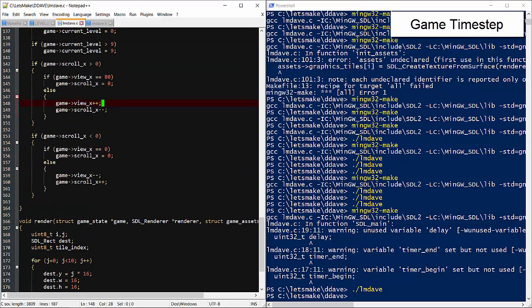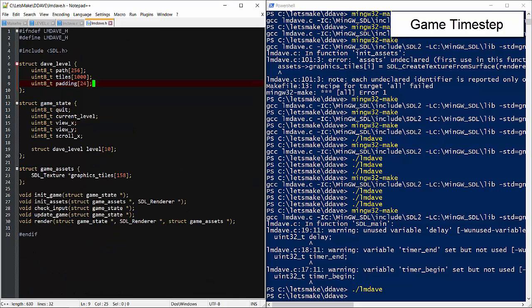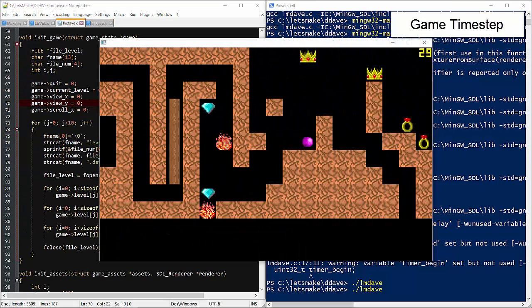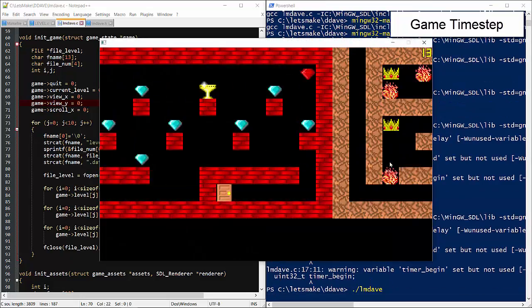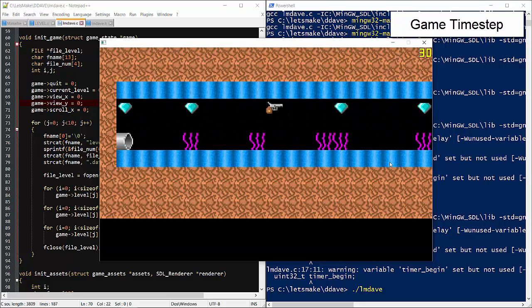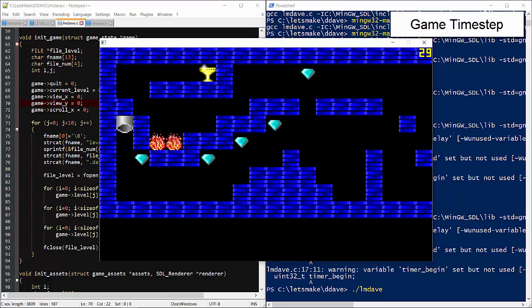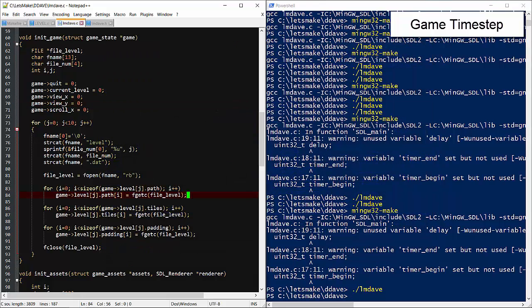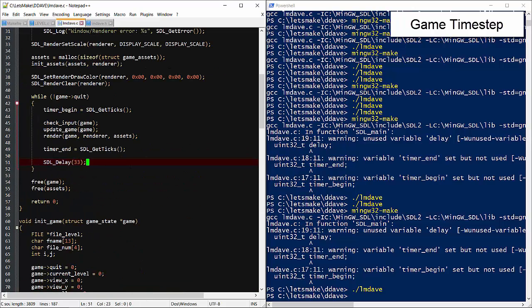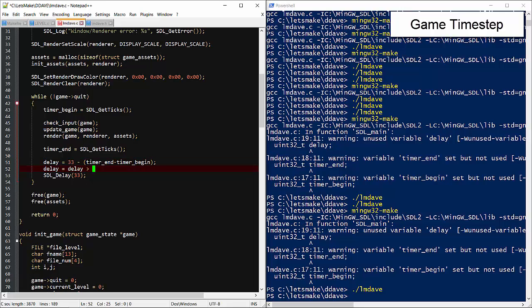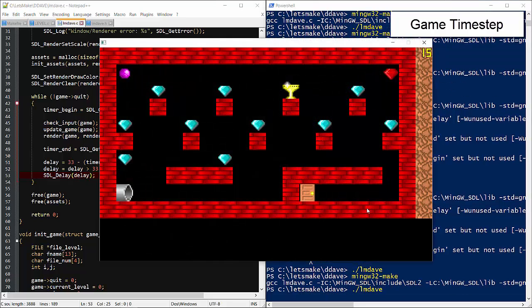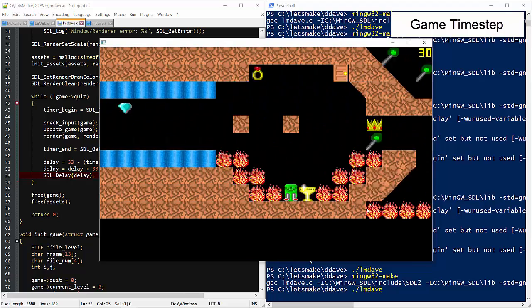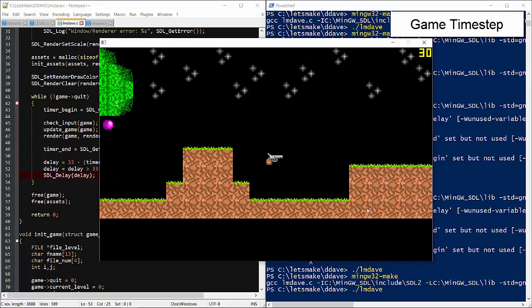But first I notice there's something wrong with the scrolling, it won't go left. Oh, I need to make this signed or it will never scroll left. We need a negative number for that. Now we'll subtract the game loop latency from the desired fixed rate. Cap that at zero to prevent negative overflow. There we go, exactly 30 FPS. And here are all the levels, now visible within our application.